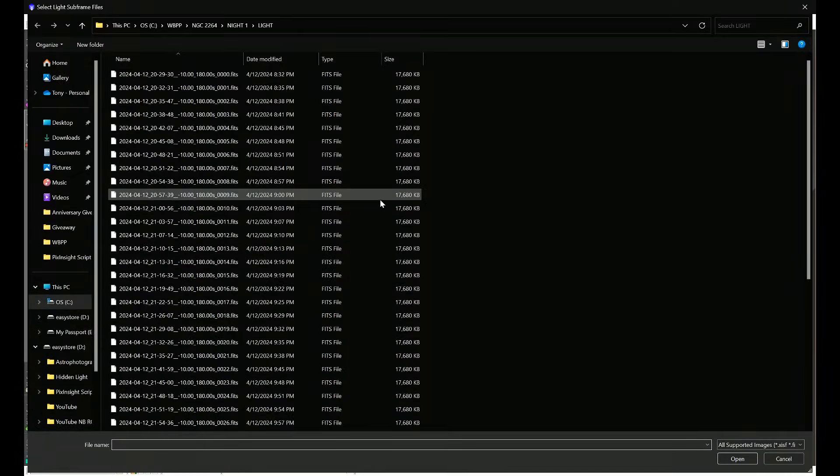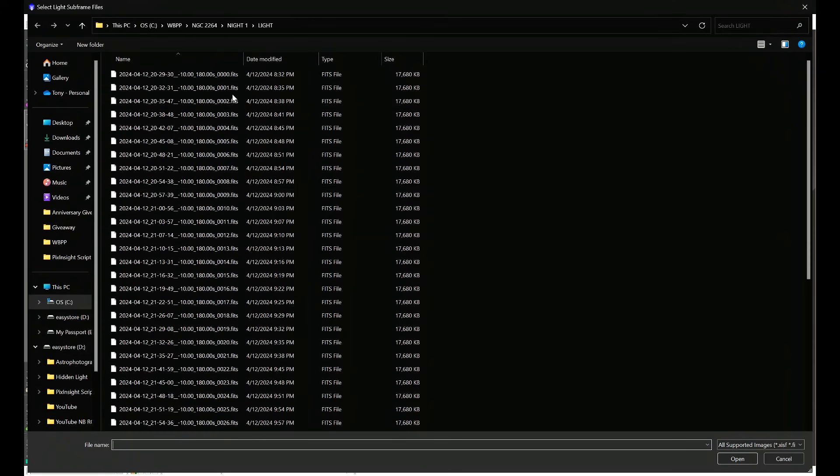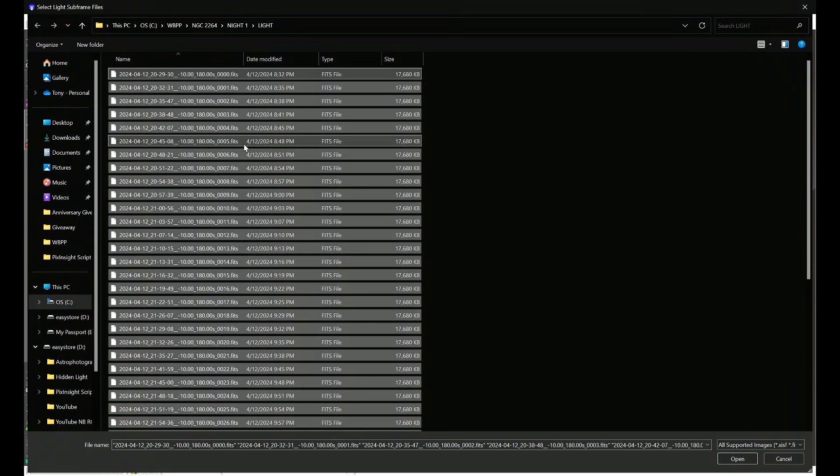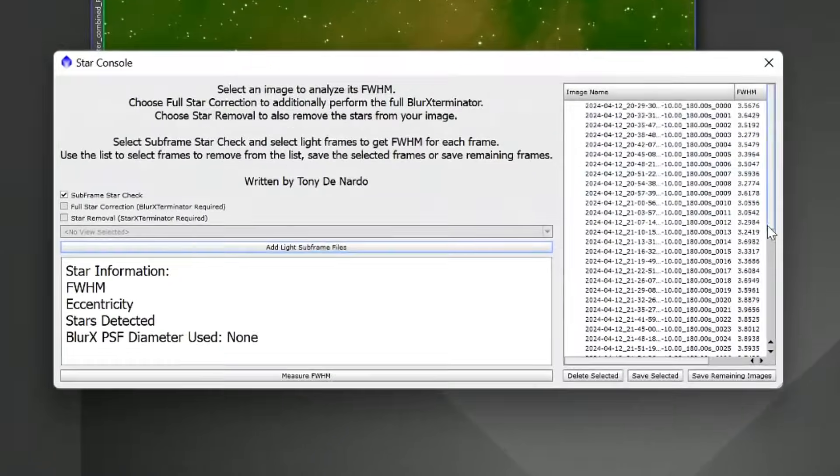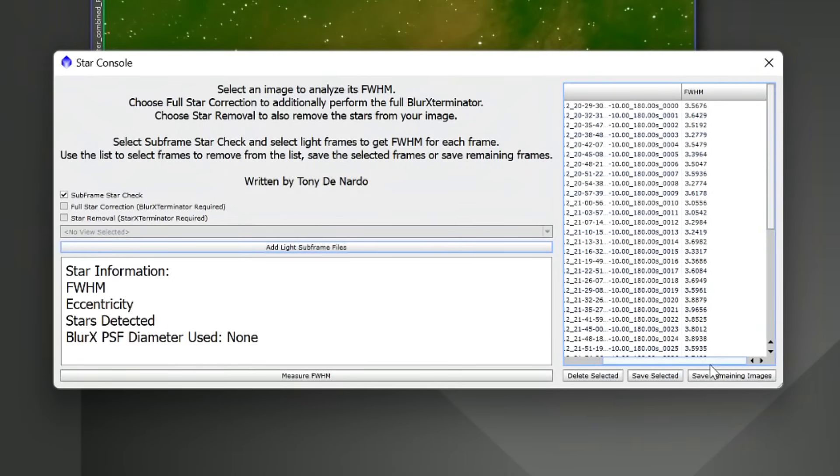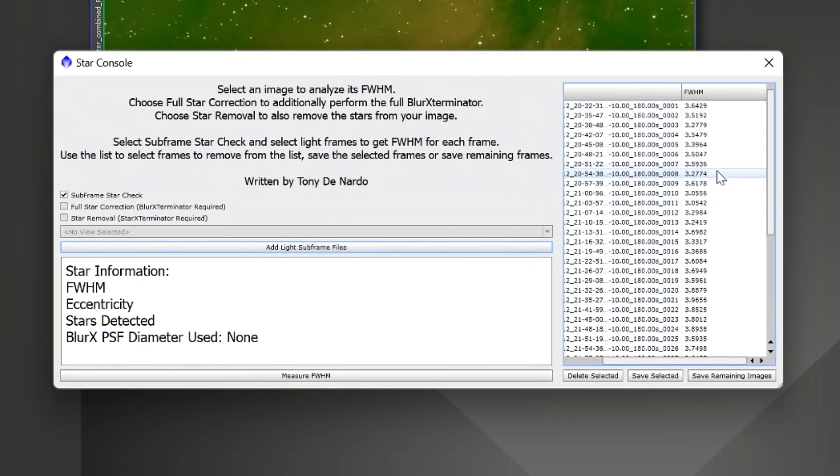We'll see a button that says Add Light Subframe Files. If we click that, it'll bring us into our disk or file explorer. From there, what we want to do is just navigate to a project that we're working on. For the sake of demonstration, we'll go to NGC 2264, we'll go to night one and the light frames. I'm going to go ahead and select all of my light frames and click Open. Now in the list, we'll see that the script went ahead and took all of our light subframes and put the associated full width half max value next to them. We no longer have to check these individually.